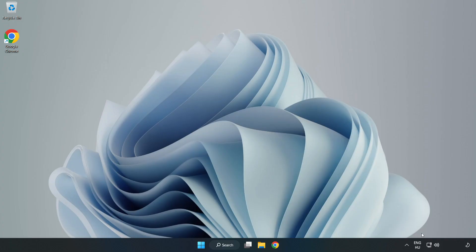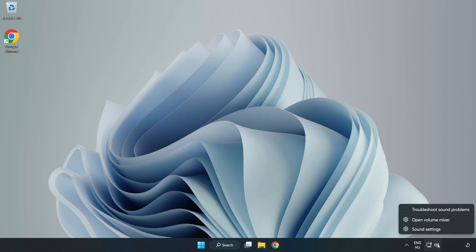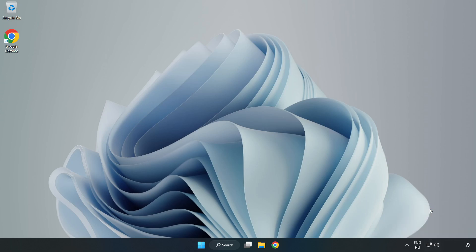Right-Click Sound and Click Troubleshoot Sound Problems. Complete Troubleshooter. Problem Solved. Subscribe.